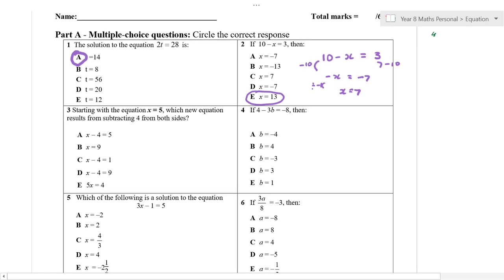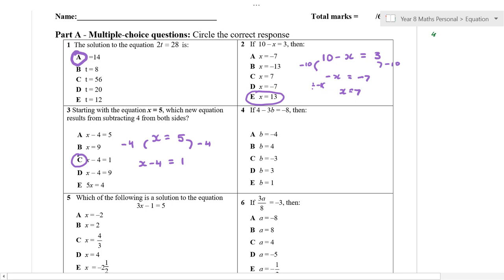Starting with the equation x equals 5, which new equation results from subtracting 4 from both sides? We've got x is equal to 5 — you really need to write this out. If I'm subtracting 4 from this side and subtracting 4 from this side, that's going to give me x minus 4 on the left-hand side, and on the right-hand side, that's going to give me just 1, which means the answer is going to be C.